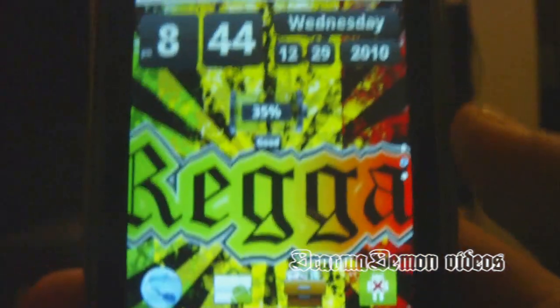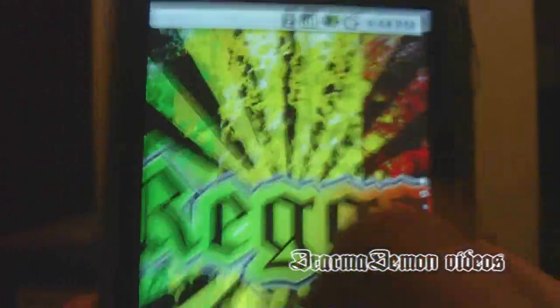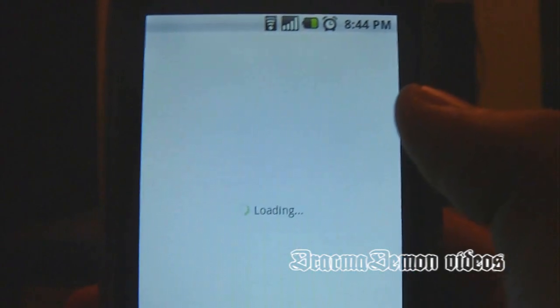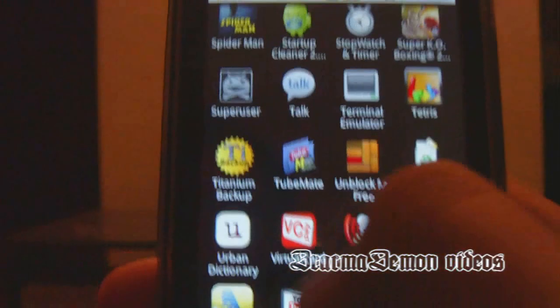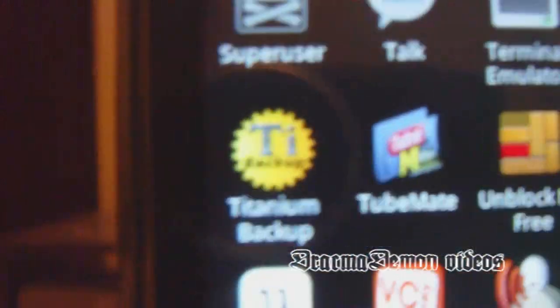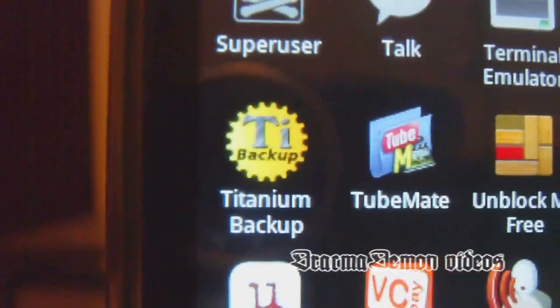Now, to uninstall pre-installed apps, you're going to need to go to the Android Marketplace. You're going to need the app called Titanium Backup. It's free too, so don't worry.